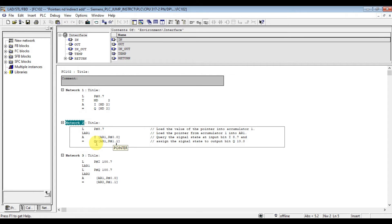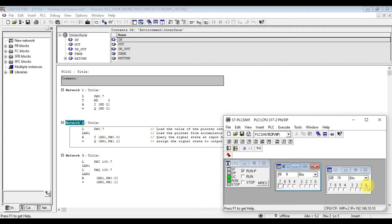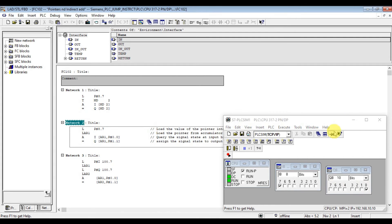This means Q output 10.0. Let's test that now. Input 8.7 is high, so output 10.0 is high. When I turn it off, output 10.0 is also off. So input 8.7 maps to output Q 10.0.